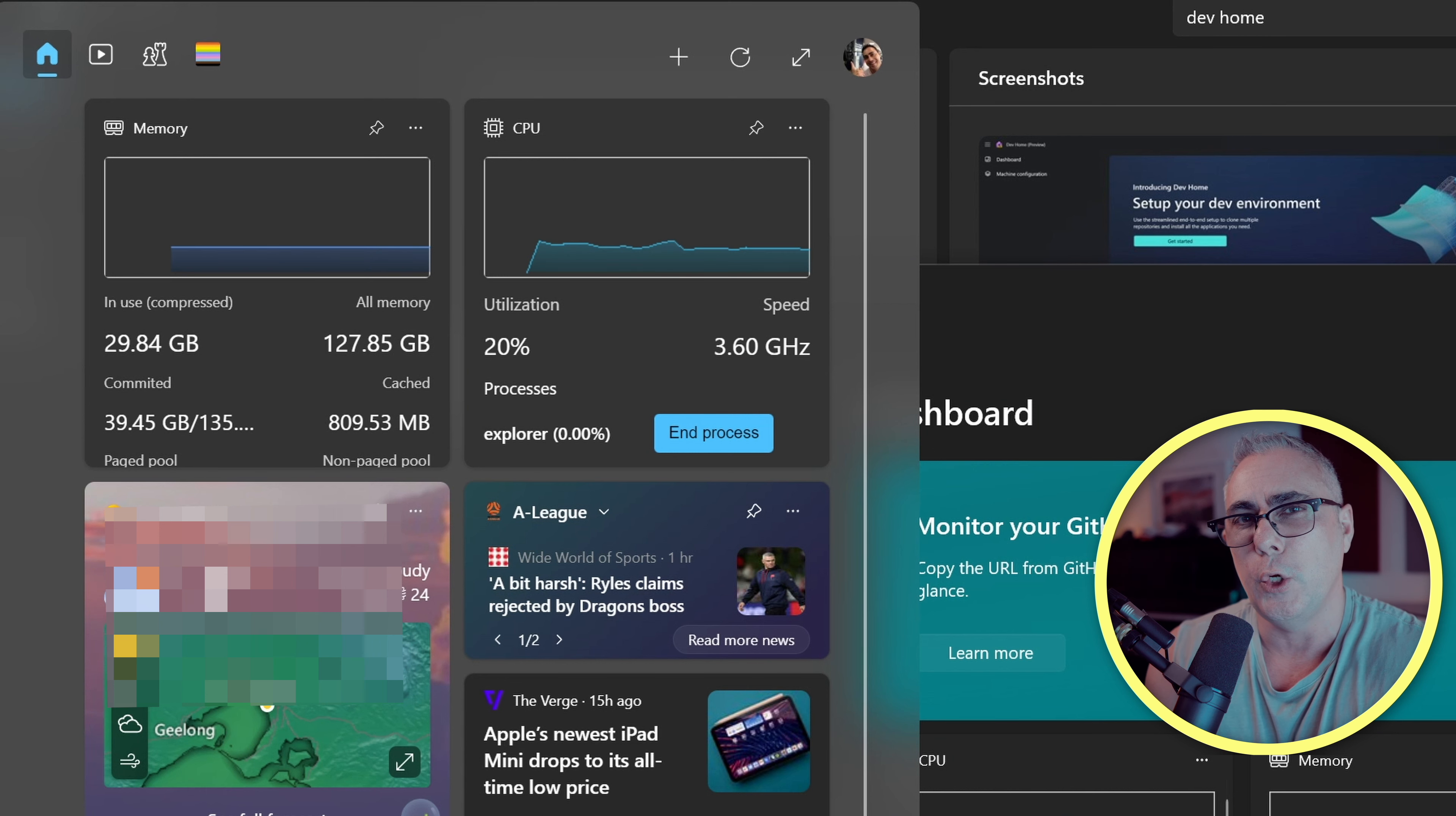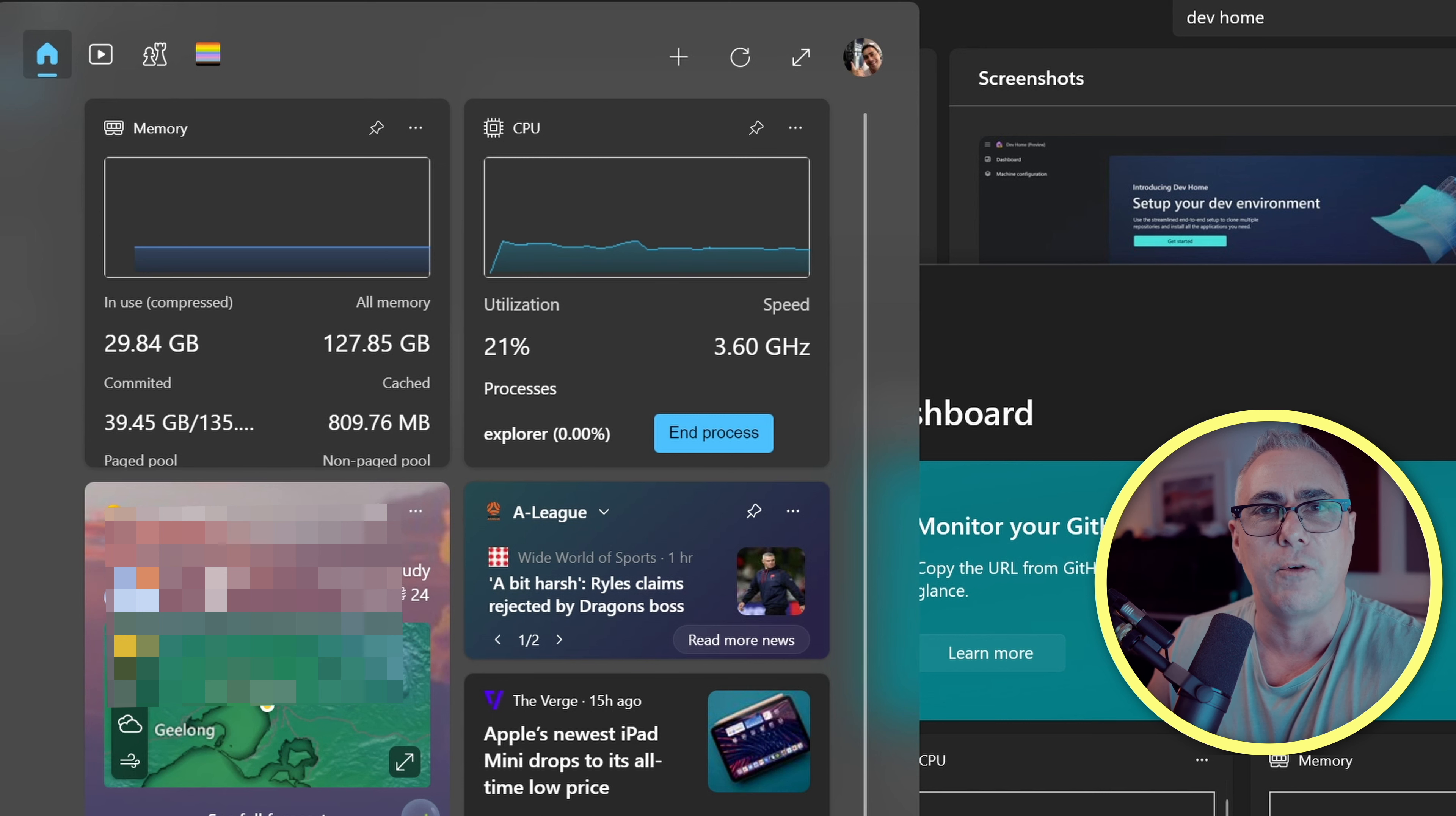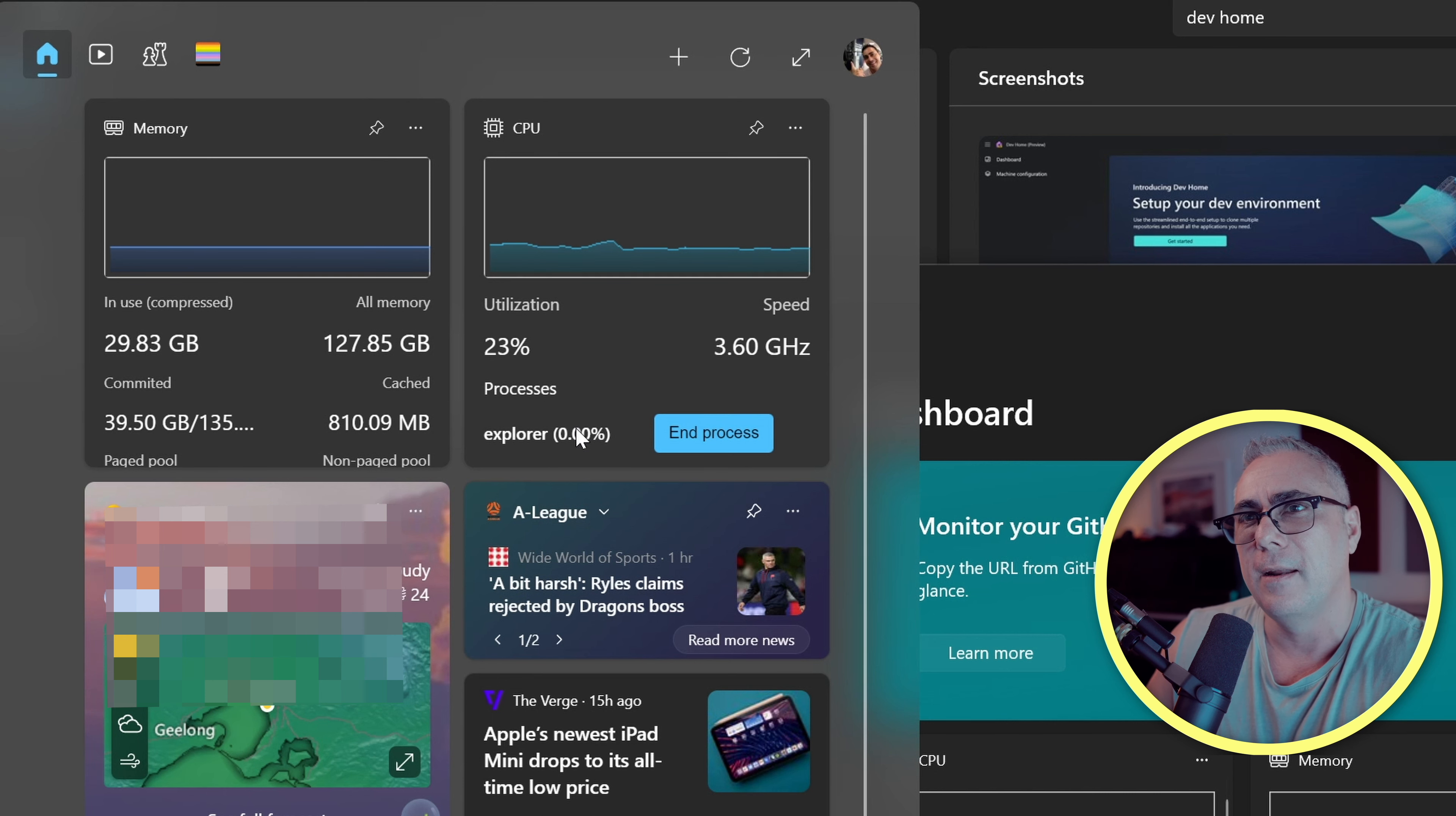So whilst this software is new, you can expect a few bugs. I think it's a step in the right direction. Having these metrics, these graphs, and even the ability to end processes available right here in the widgets pane, I think it's fantastic.